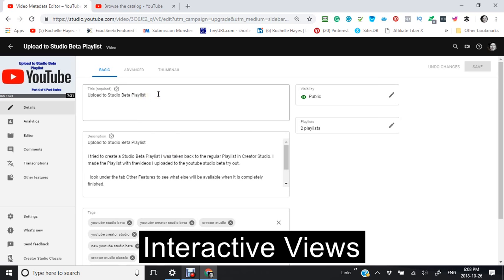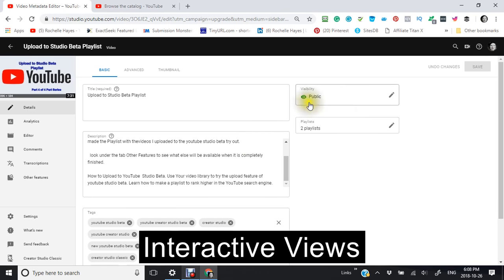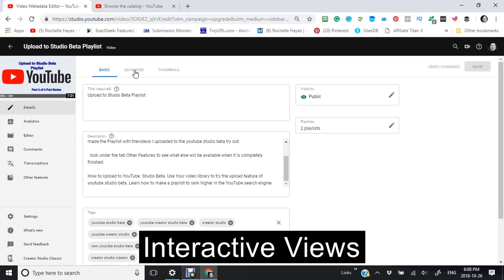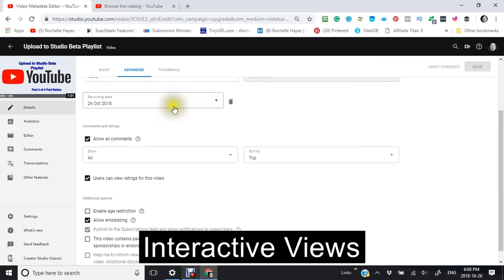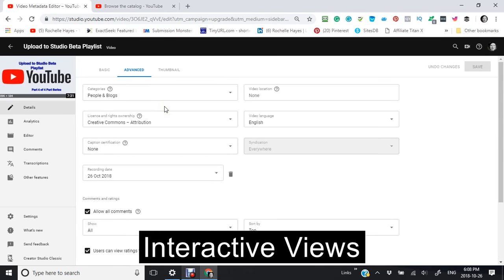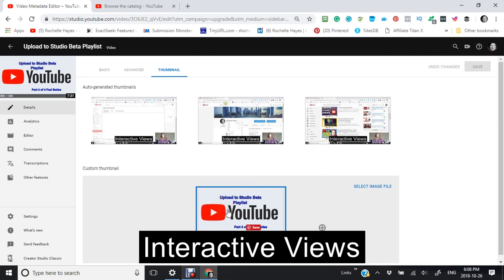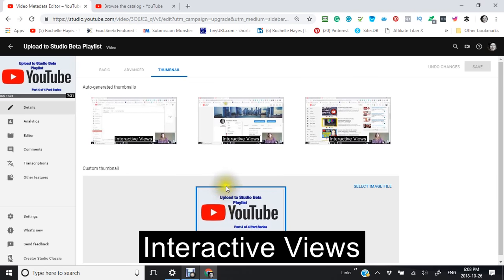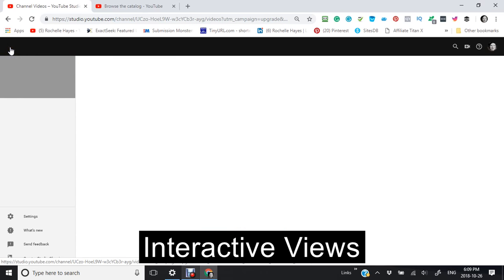And you have your title here, your description, and lastly, your tags there, whether it's public or playlists. And this gives you your information on your basic. This is your advanced information. Of course, you would fill out. And these are generated thumbnails. And this is your actual thumbnail that you created, if you did create a thumbnail. So now, going back here.